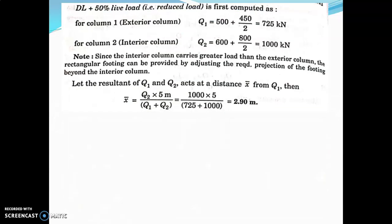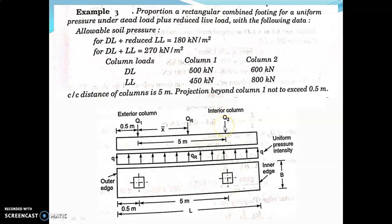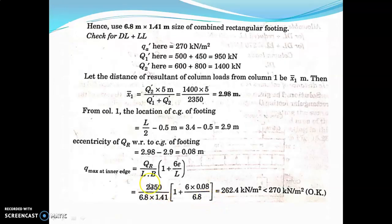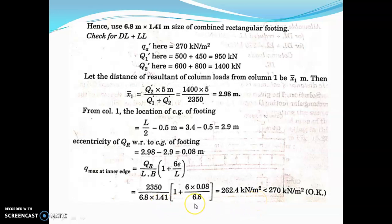Hence the chosen size of rectangular footing — 6.8 meter by 1.41 meter — is acceptable. To summarize: first design for the allowable pressure of 180 to get L and B, then check for dead load plus live load using the eccentricity formula. Find x1-bar for Case 2, compute eccentricity as the difference from Case 1 cg, and substitute to verify. I hope all of you understood. Thank you.